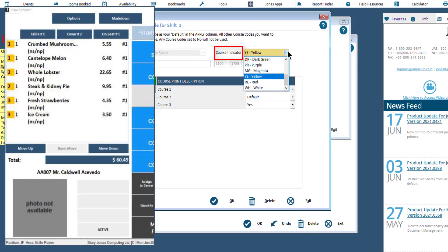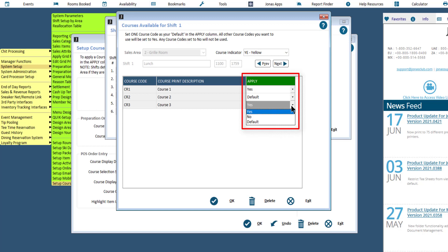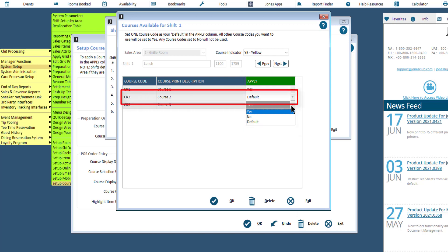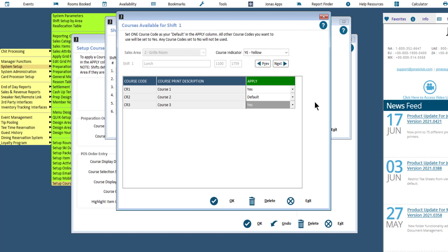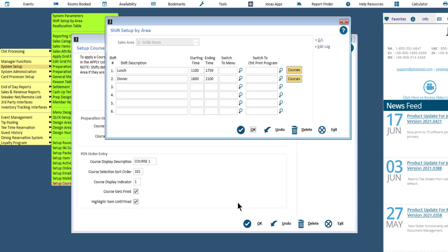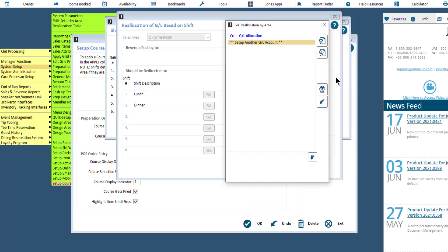The Course Indicator defines the color of the Course Character Indicator on the CHIT Entry screen. The Apply column indicates which course codes will be used for this shift. The setup requires one code to be defined as default. This default course will be the course code used when no course code is defined in the Sales Category for this item, or if the one defined is not applicable to the shift. Set all other eligible codes to Yes. You can use the Preview and Next arrows to switch between shifts for the Sales Area — note that you must save your changes before using these arrows. Once you have set the default course and all other applicable courses to Yes, click OK to save and repeat the setup for all shifts. If applicable, use the GL button to reallocate GL postings based on the shift.